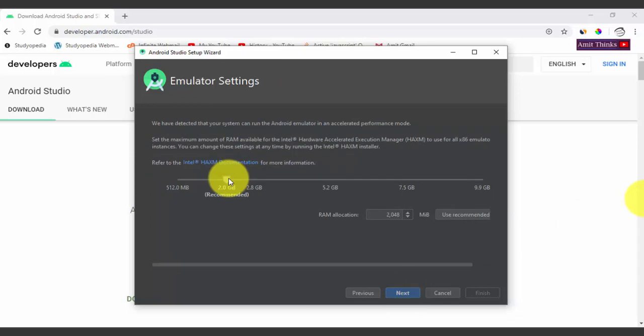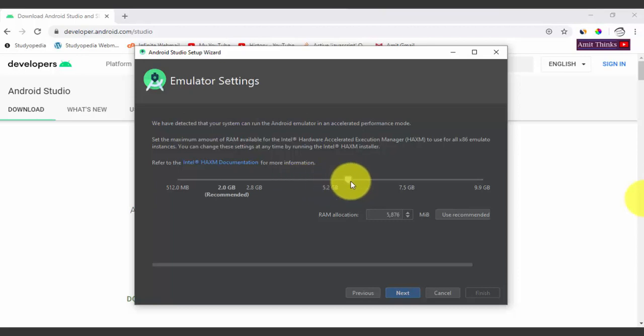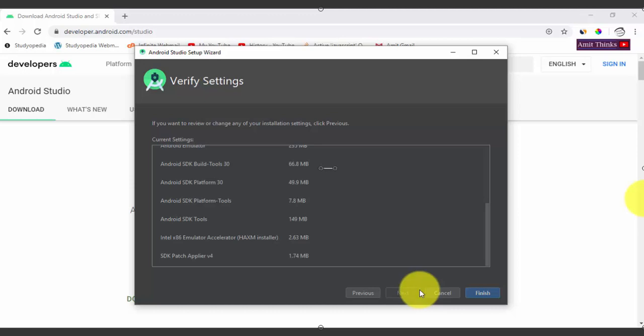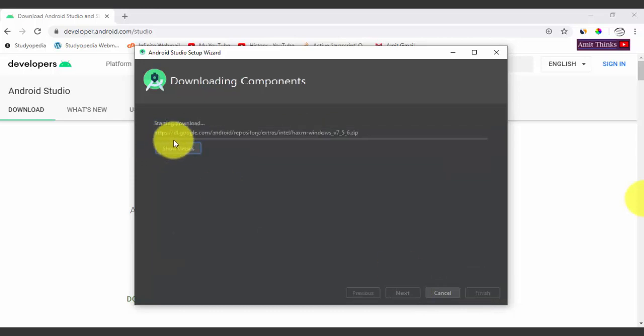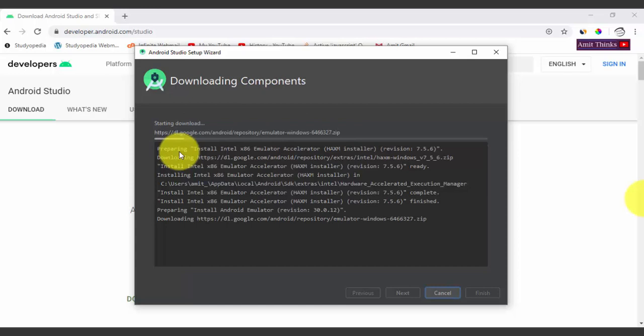Now select the emulator settings. The emulator is a virtual device where you can run and test your app. You need to select the RAM for it — the more RAM you allocate, the faster your emulator will run. Drag the slider to set it and click Next. You can review everything that will get installed: SDK build tools, SDK platform, SDK tools, HAXM, patch emulator, and more. Click Finish. The downloading of components begins — you can see the details. It will take some time.